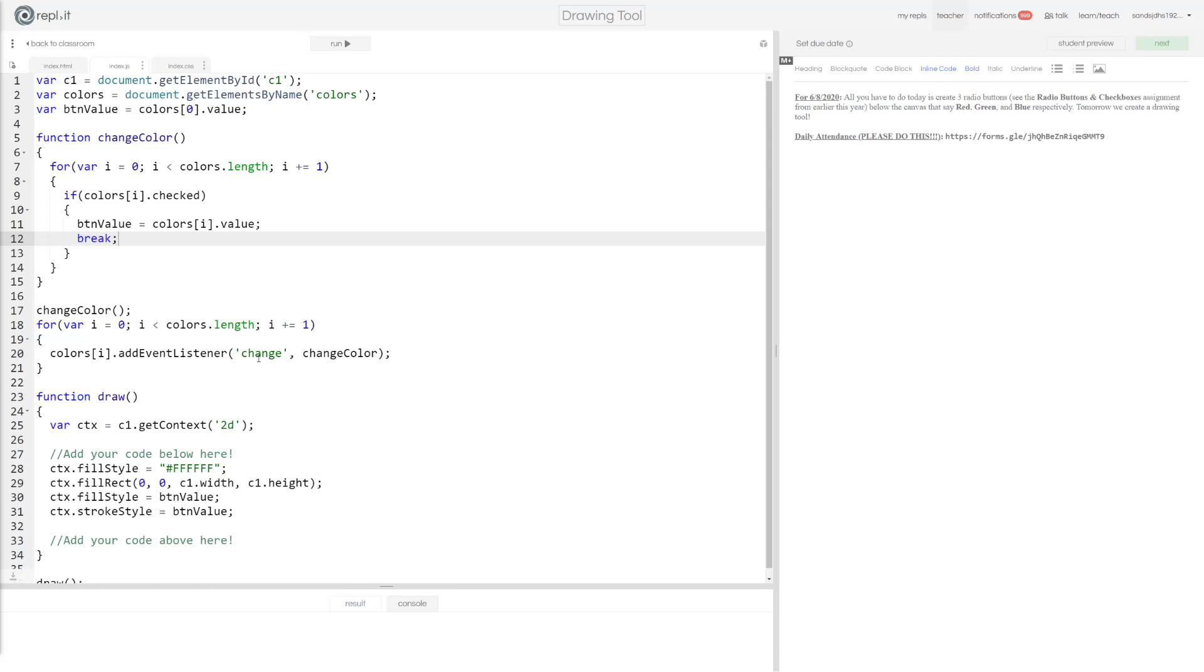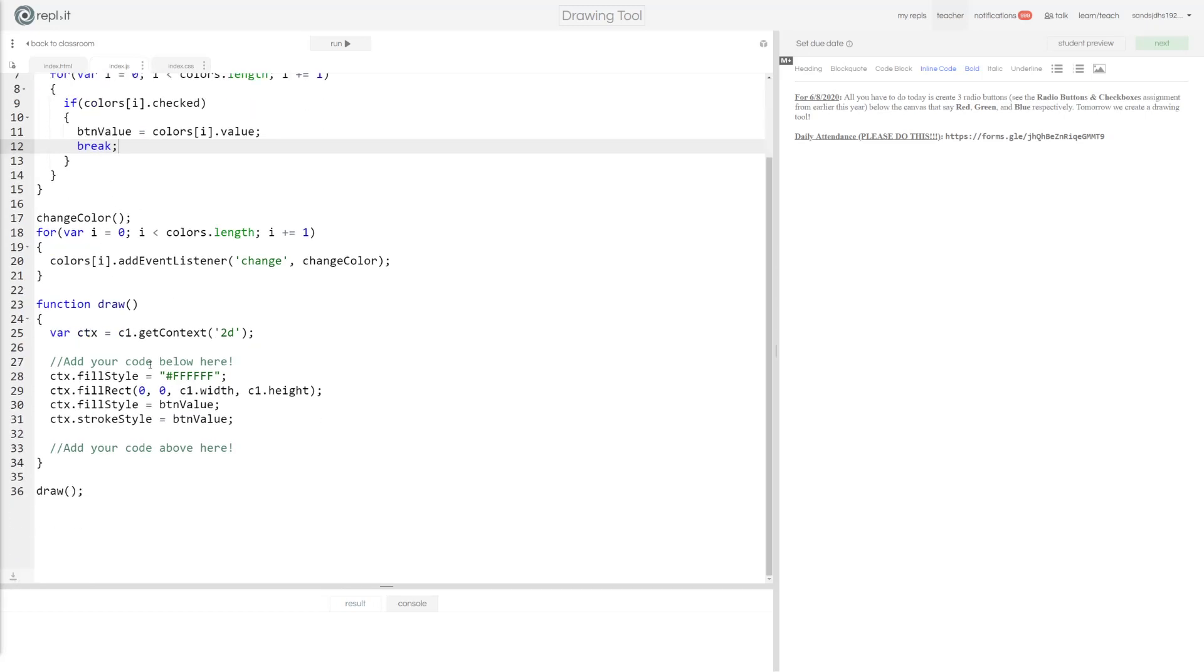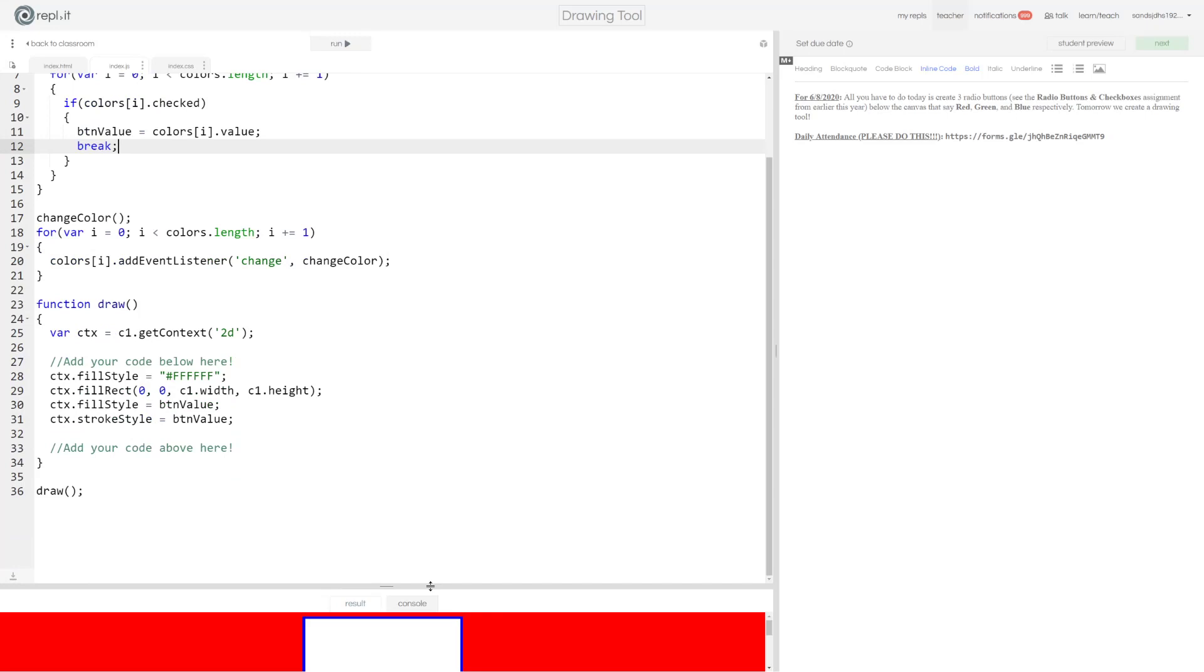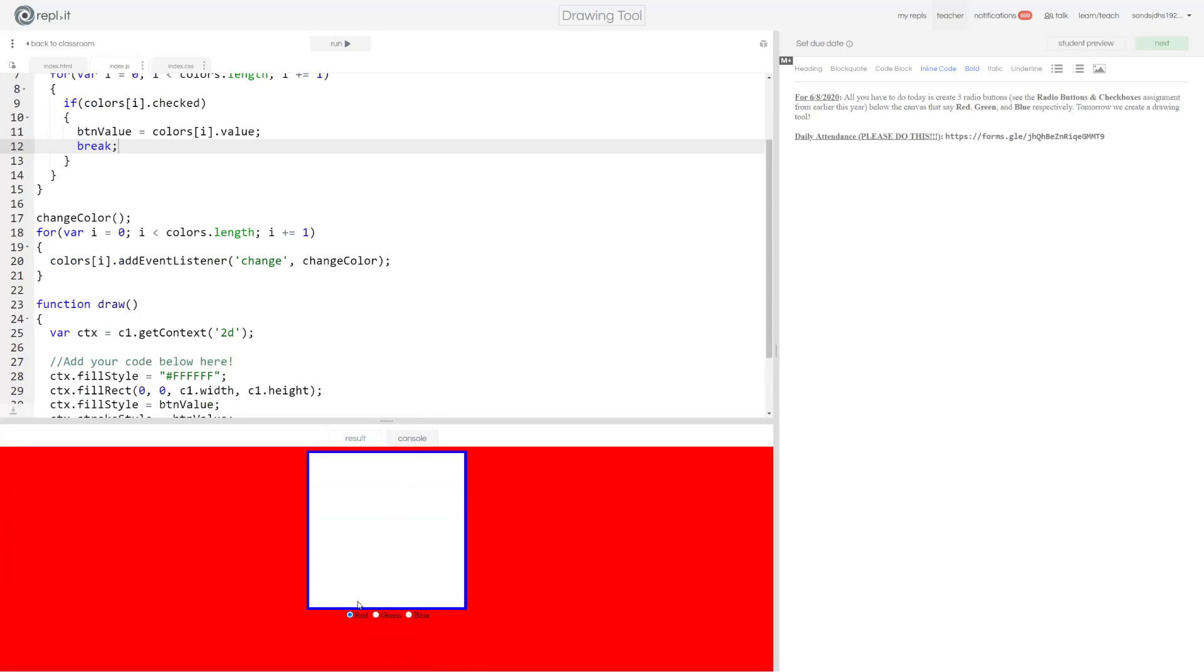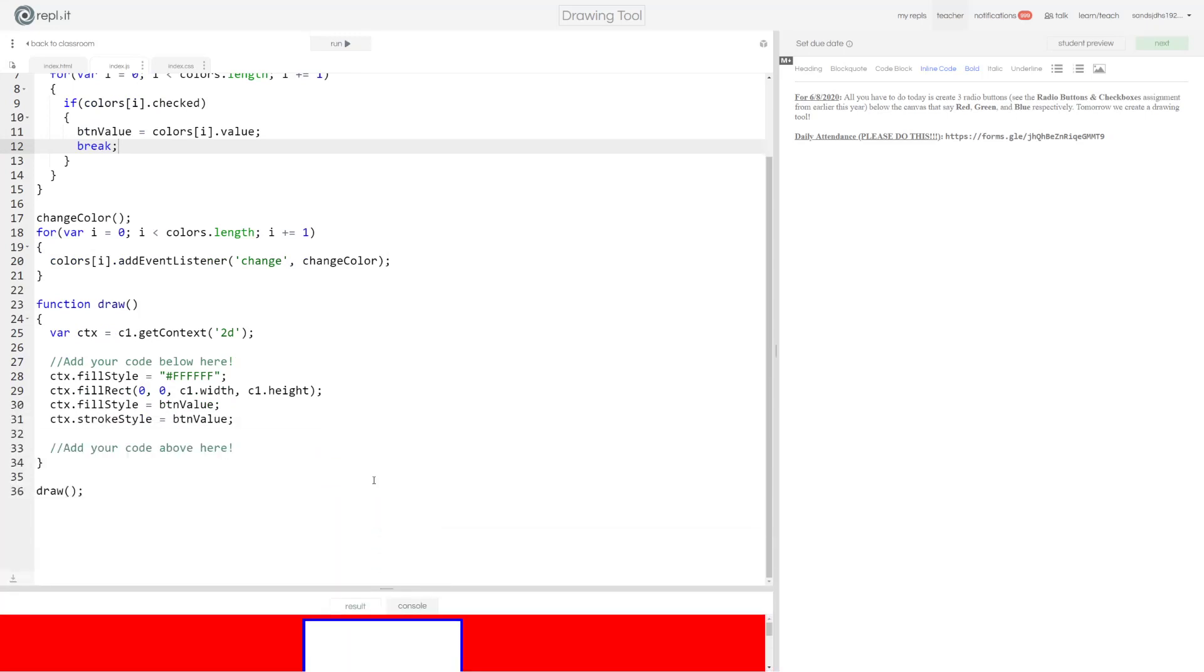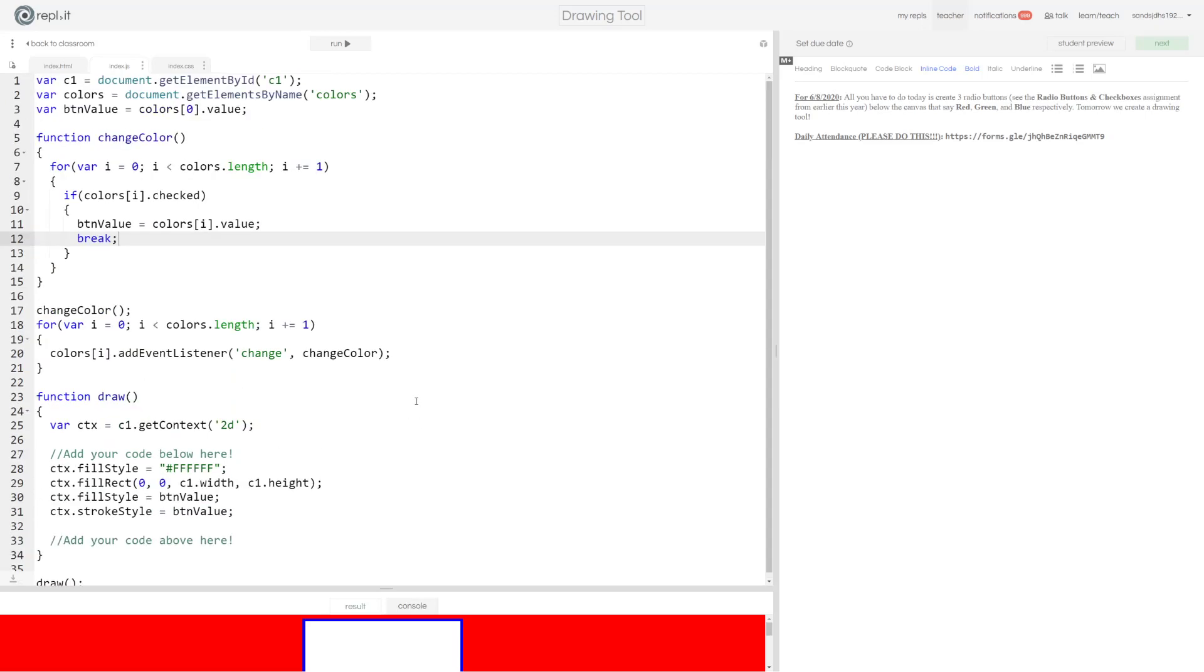Okay, let's keep working on this. So yesterday we added this change color function and the event listeners for that on our radio buttons so we can switch between red, green, and blue as the line that we're using when we draw on the canvas. Now we haven't made it so we can draw our lines yet, but we can do that today.